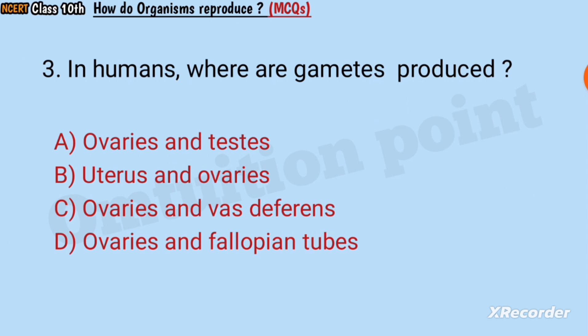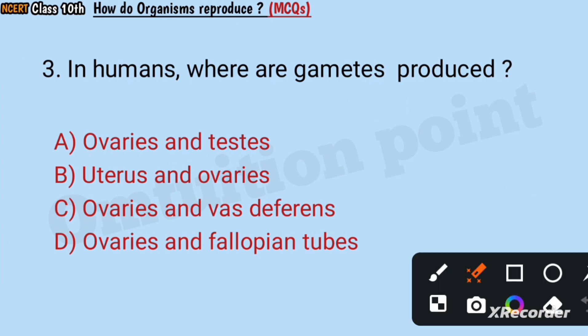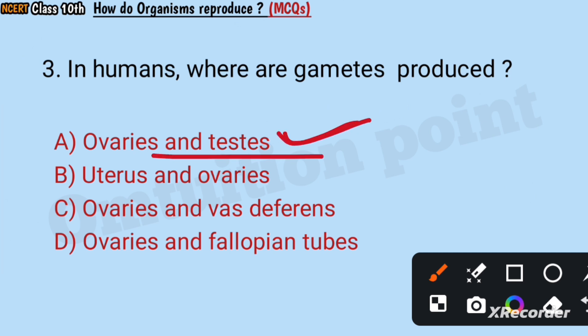Question number three: In humans, where are gametes produced? Ovaries and testes, uterus and ovaries, ovaries and vas deferens, or ovaries and fallopian tubes? Answer: Ovaries and testes.